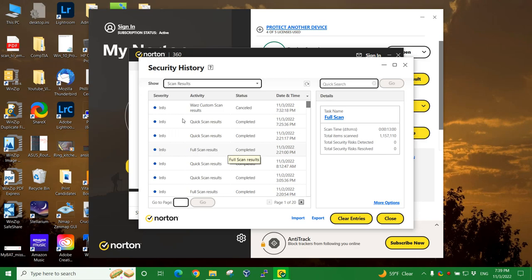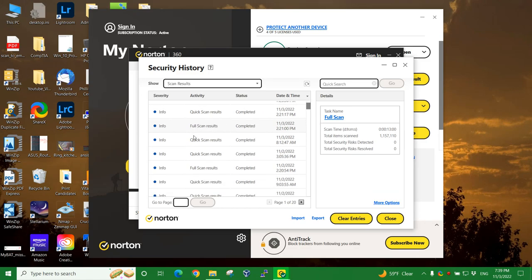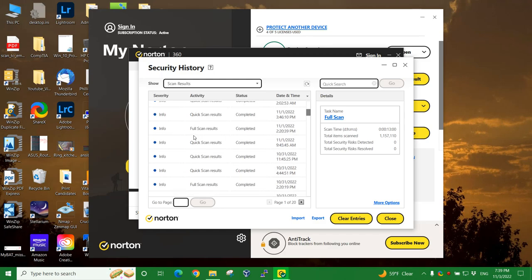Full results. This executed around 2:21 p.m. Sorry, that's Sable sneezing in the background. 2:21 p.m. today and the full scan ran. Took about 13 minutes and then scanned over 1,157,110 items. Found no problems and didn't have to fix any problems. So I'm going through here and I don't see any problems.